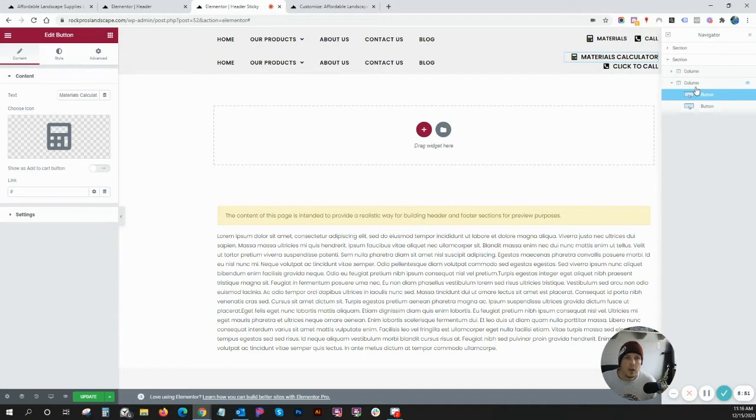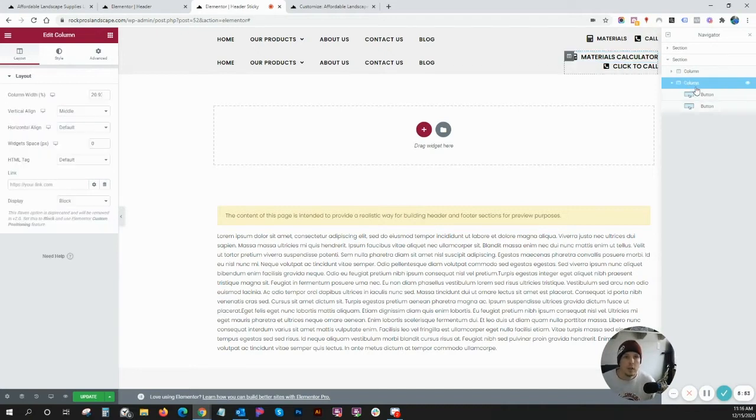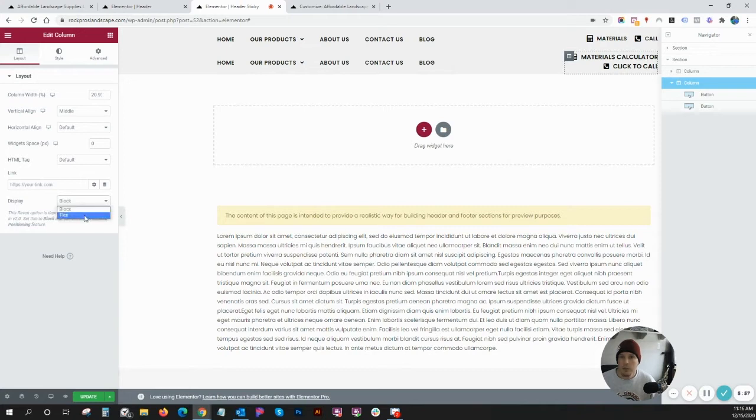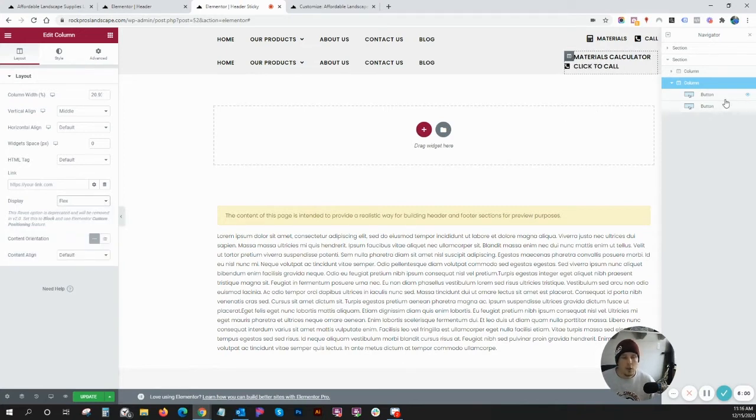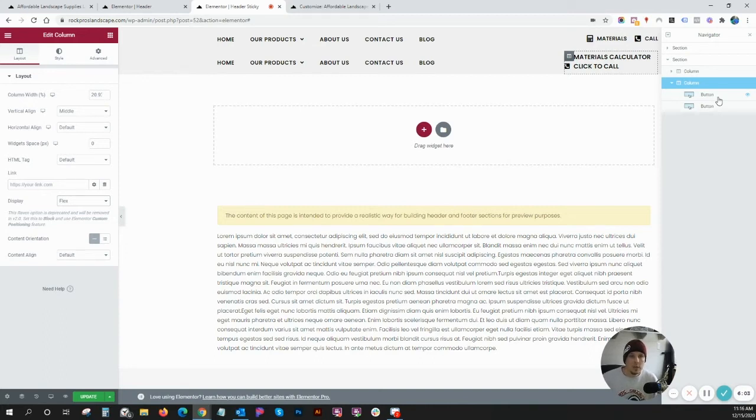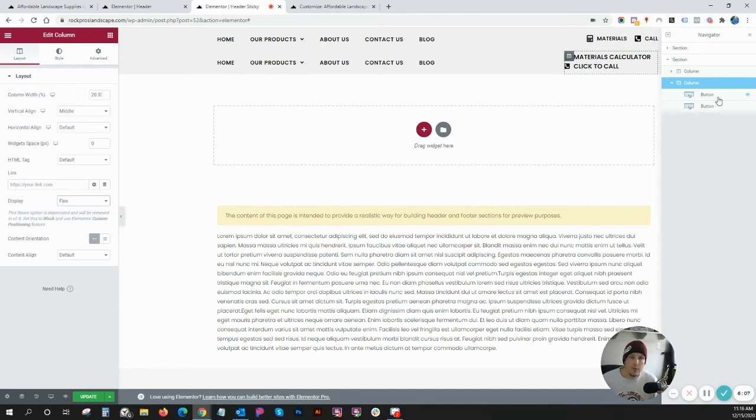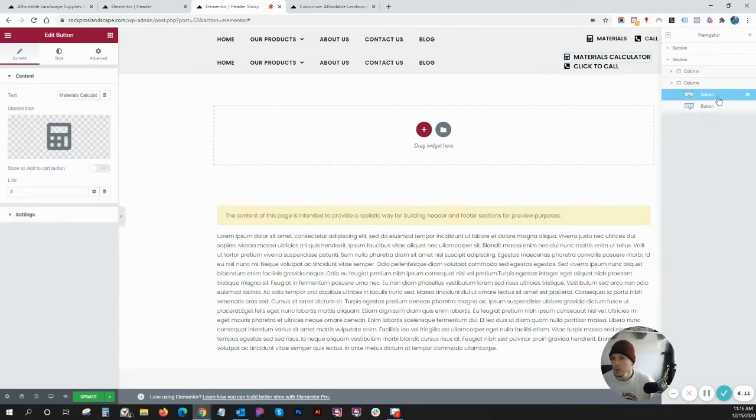It has the customized ability to specify your column to change to a flex layout. So what that's going to do is it's going to allow these elements to be side by side versus stacked. By default in Elementor, things are stacked on top of each other.